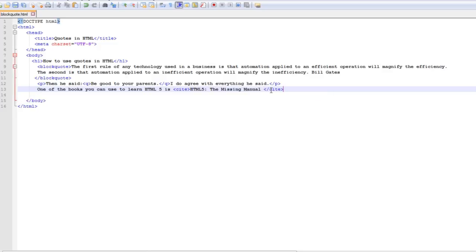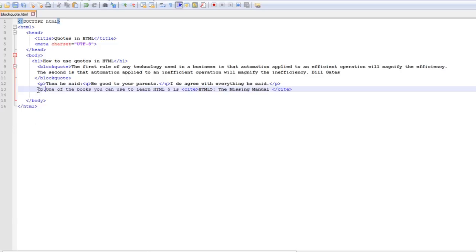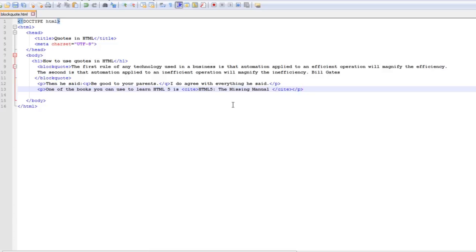And of course I will open my paragraph tag here and close it right here. And here what I'm saying is one of the best books you can use to learn HTML5 is HTML5 the missing manual, and that is an HTML book published by the O'Reilly media.